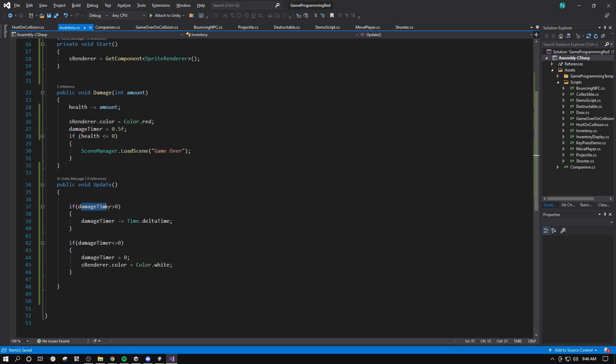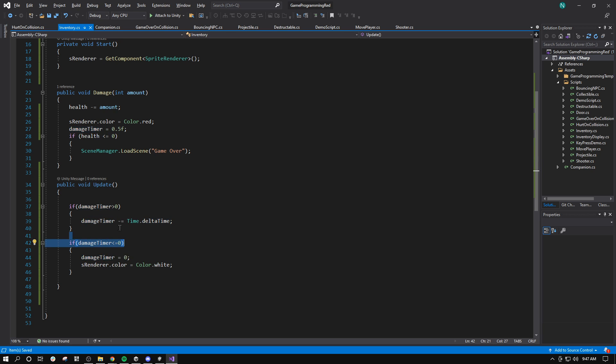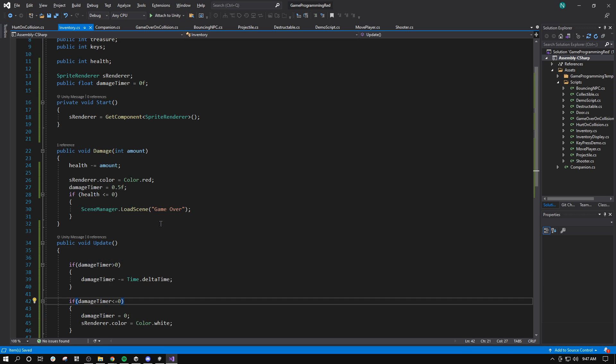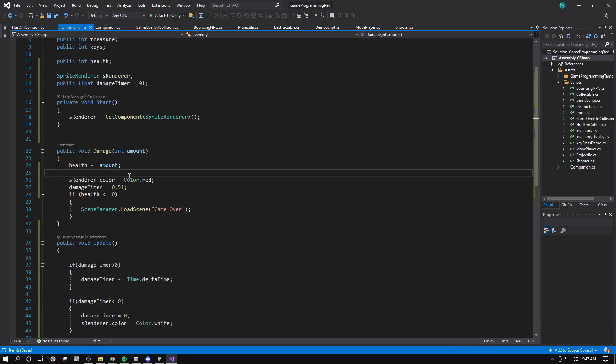So my timer, if my timer is greater than 0, it's going to count down. If it's less than or equal to 0, I use less than because it's possible to overshoot. I set damage timer back to 0 and I set the color to white.